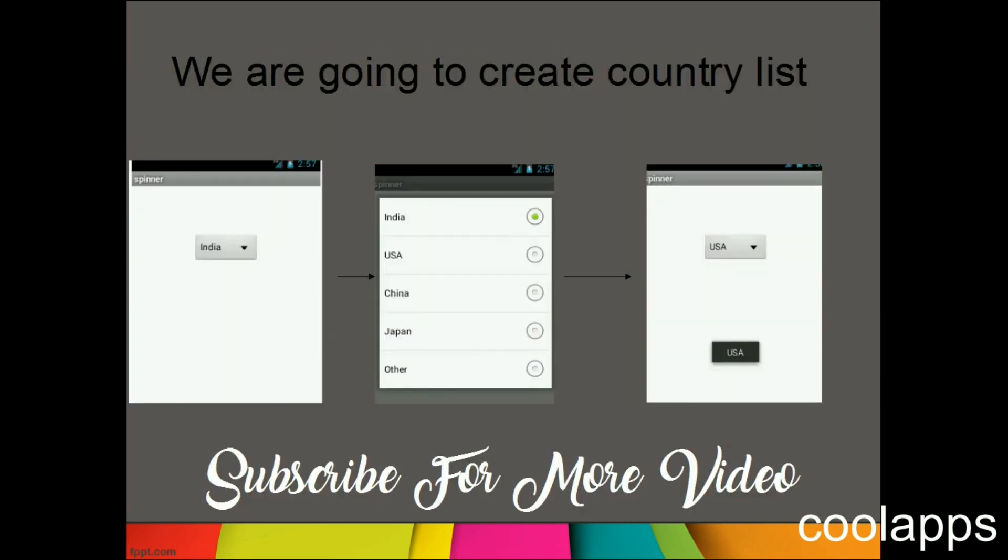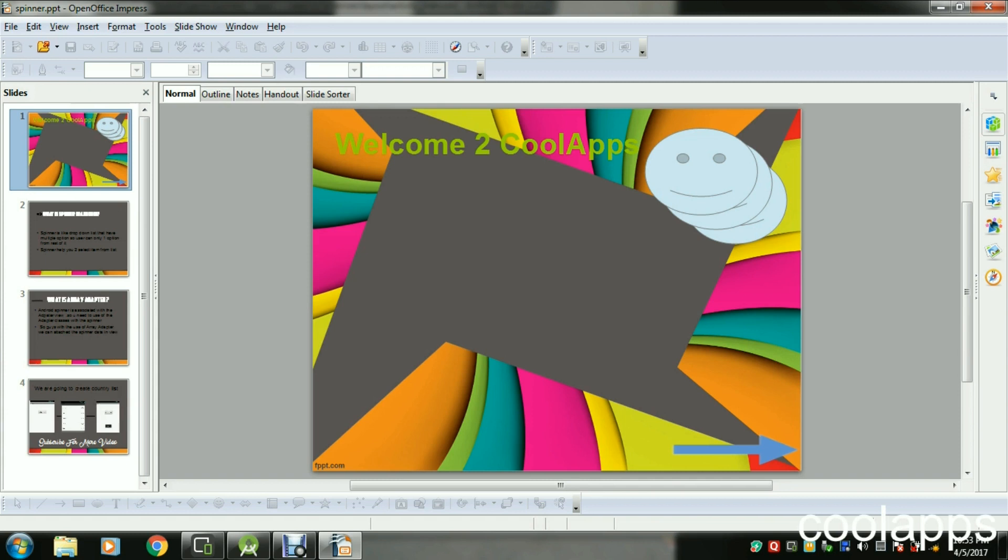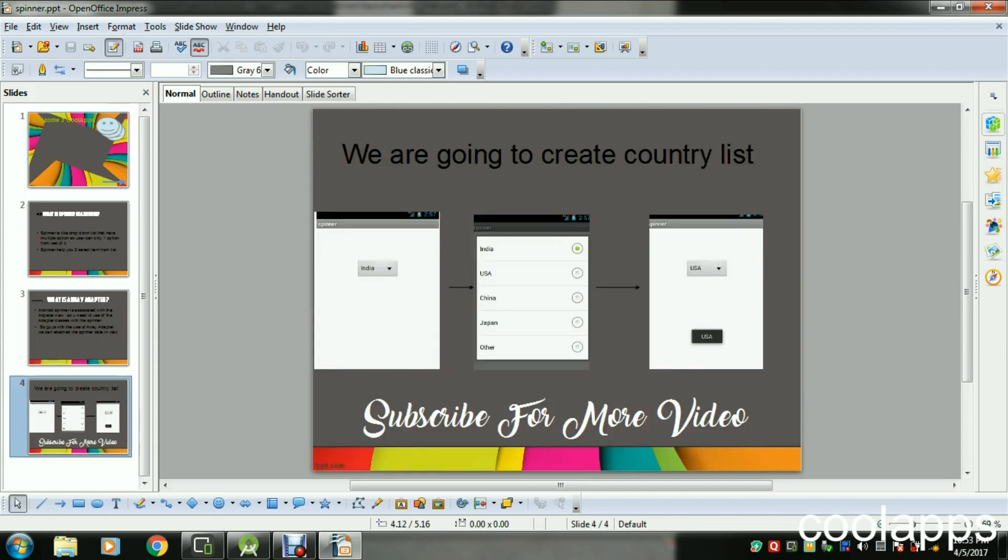Spinner looks like this. In this example, we are going to create a country list for our Spinner like India, US, China, Japan, and others. So let's create an application that has a Spinner.